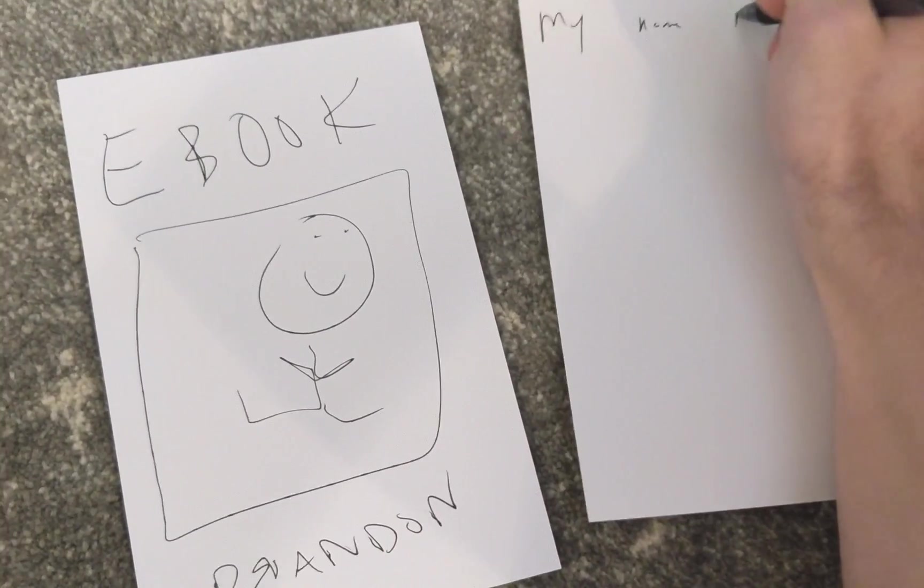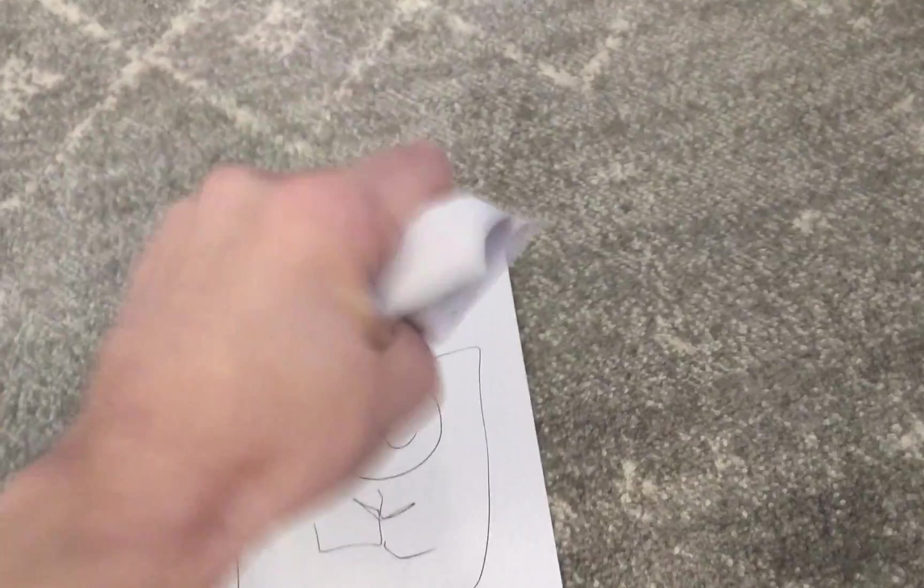One of the hardest parts about creating content or putting a lead magnet together for your sales funnel is making the ebook. It takes forever. You've got to make little micro adjustments into whatever program you're using to create the book, and then everything will shift over and you're mad and you want to tear your hair out.